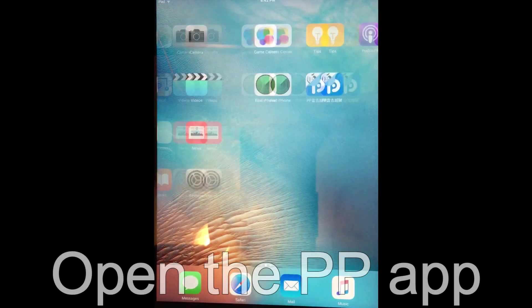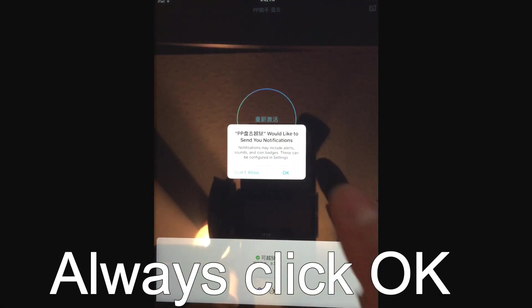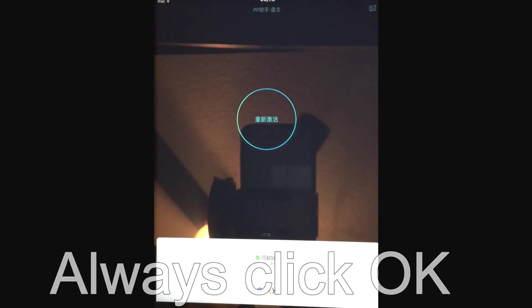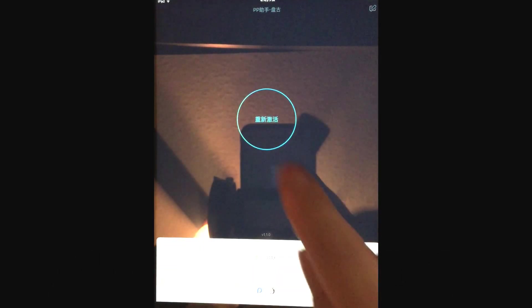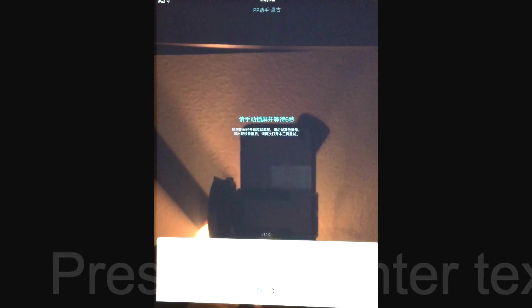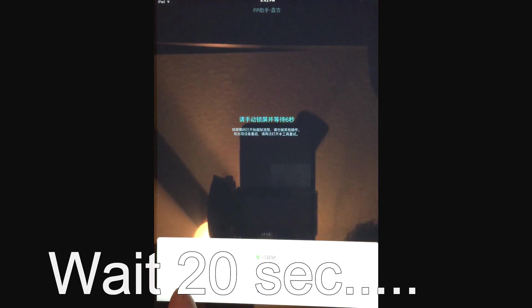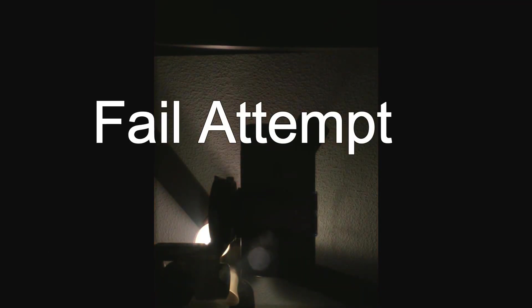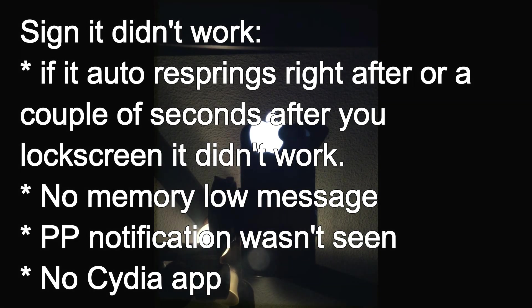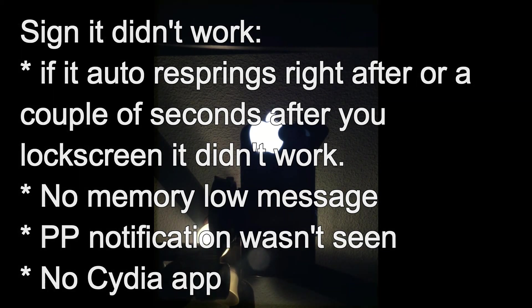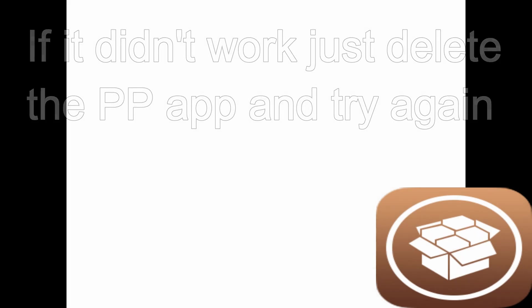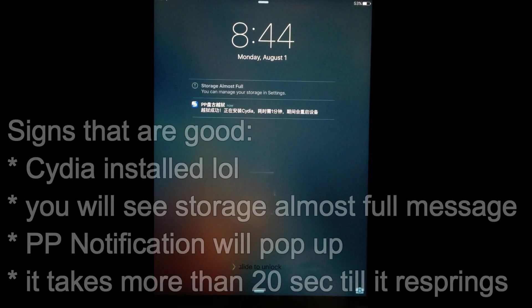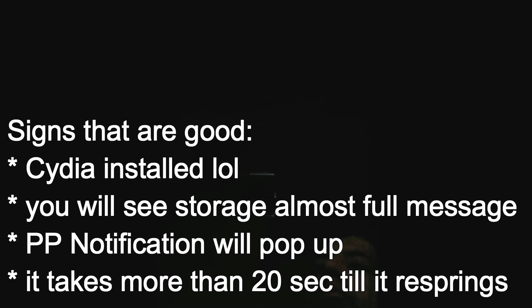Now we go to the PP app. Open it up. Always click OK for notifications. All right. When you're here, all you're going to have to do is push the center button. It's going to give you this screen, which is basically saying shut your screen down. After you shut your screen down, if it did work, like a couple of signs that it did work correctly, would be that it would normally pop up with the storage screen.